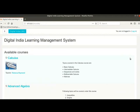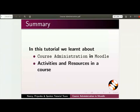Let us summarize. In this tutorial, we learnt about course administration in Moodle, activities and resources in a course.